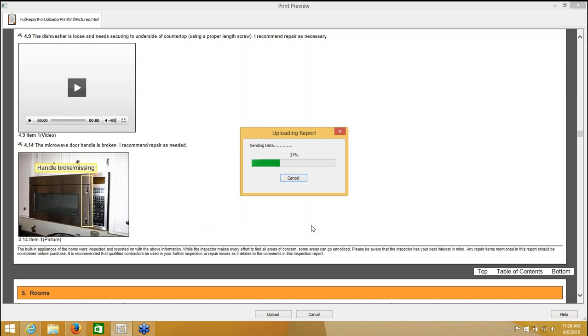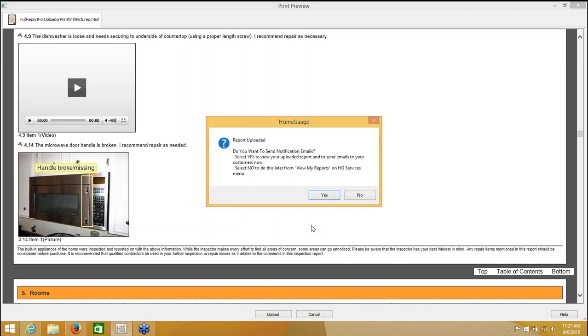As long as I have an internet connection and active HomeGage services, that should be successful. So I'm going to click Upload, and there it goes. It's kind of reading all my data. And in just a second, it's going to ask me if I want to send report notification emails, which I do. So let's wait for that to be done. This happens, the speed of this happens based on how large your report is and how strong your internet connection is.